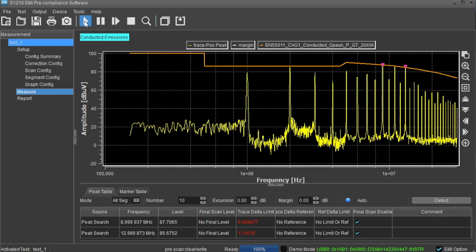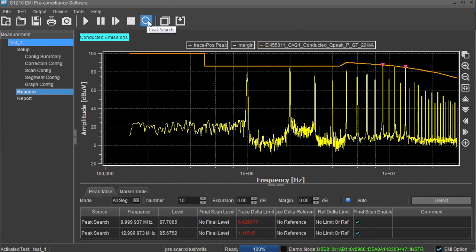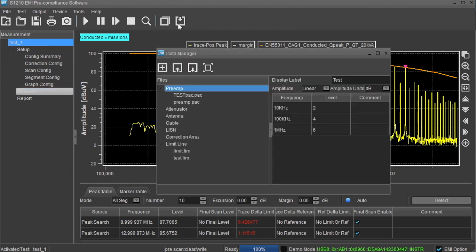Once you have configured the test, you can use the main toolbar to control the steps of the test. Here you can start and stop the pre-scan and perform a peak search on the scan data. You can also use the data manager to create and edit correction files, as well as the limits.